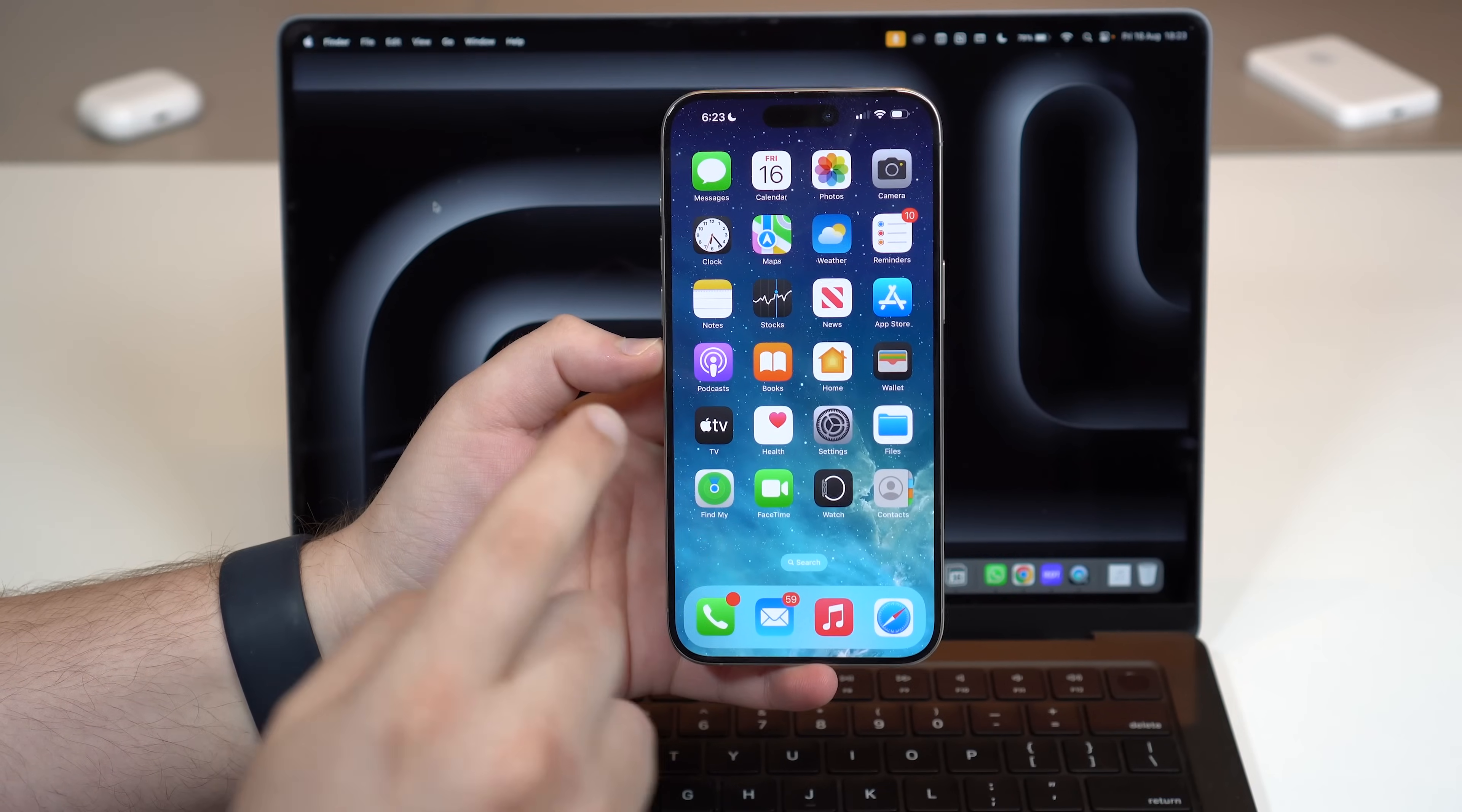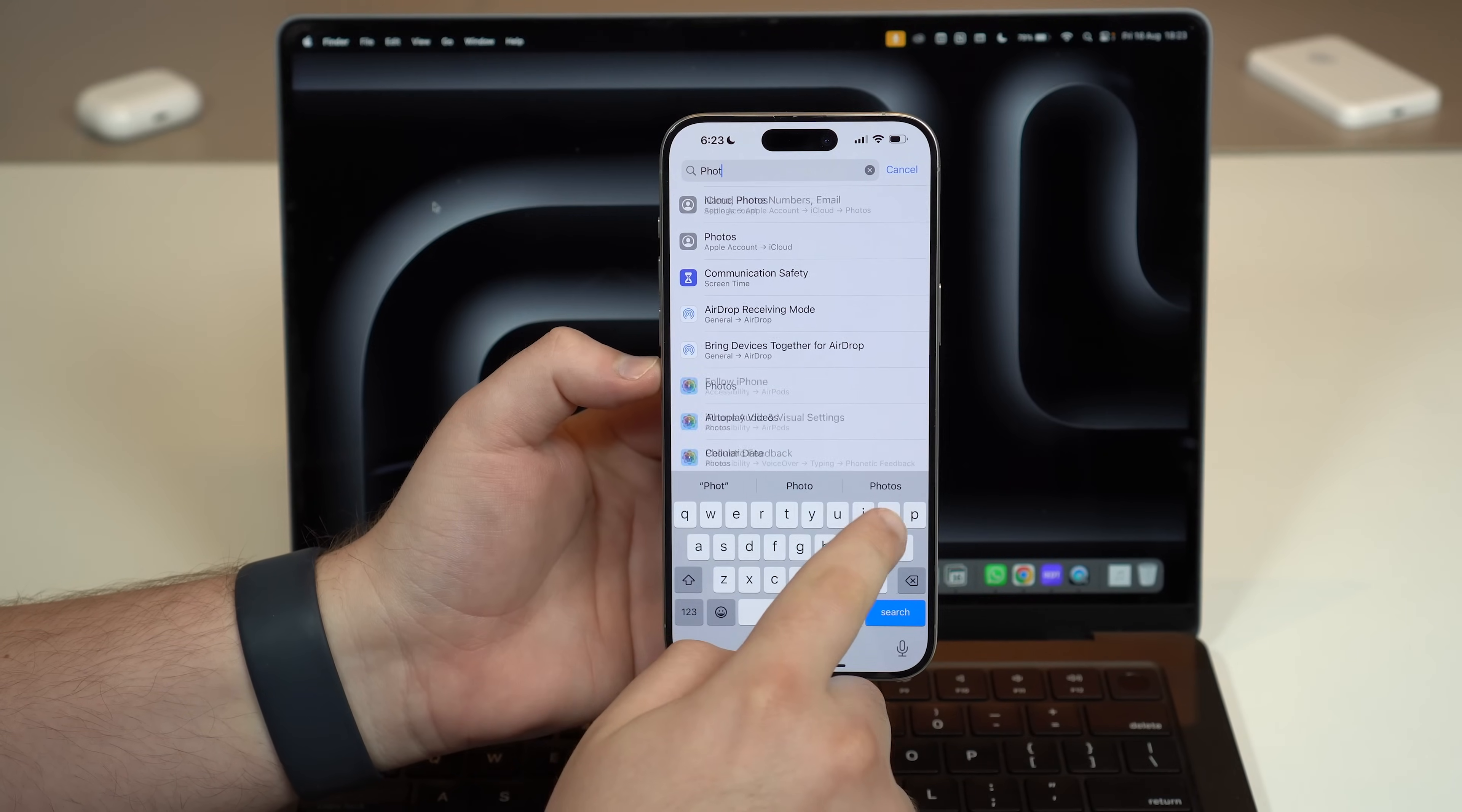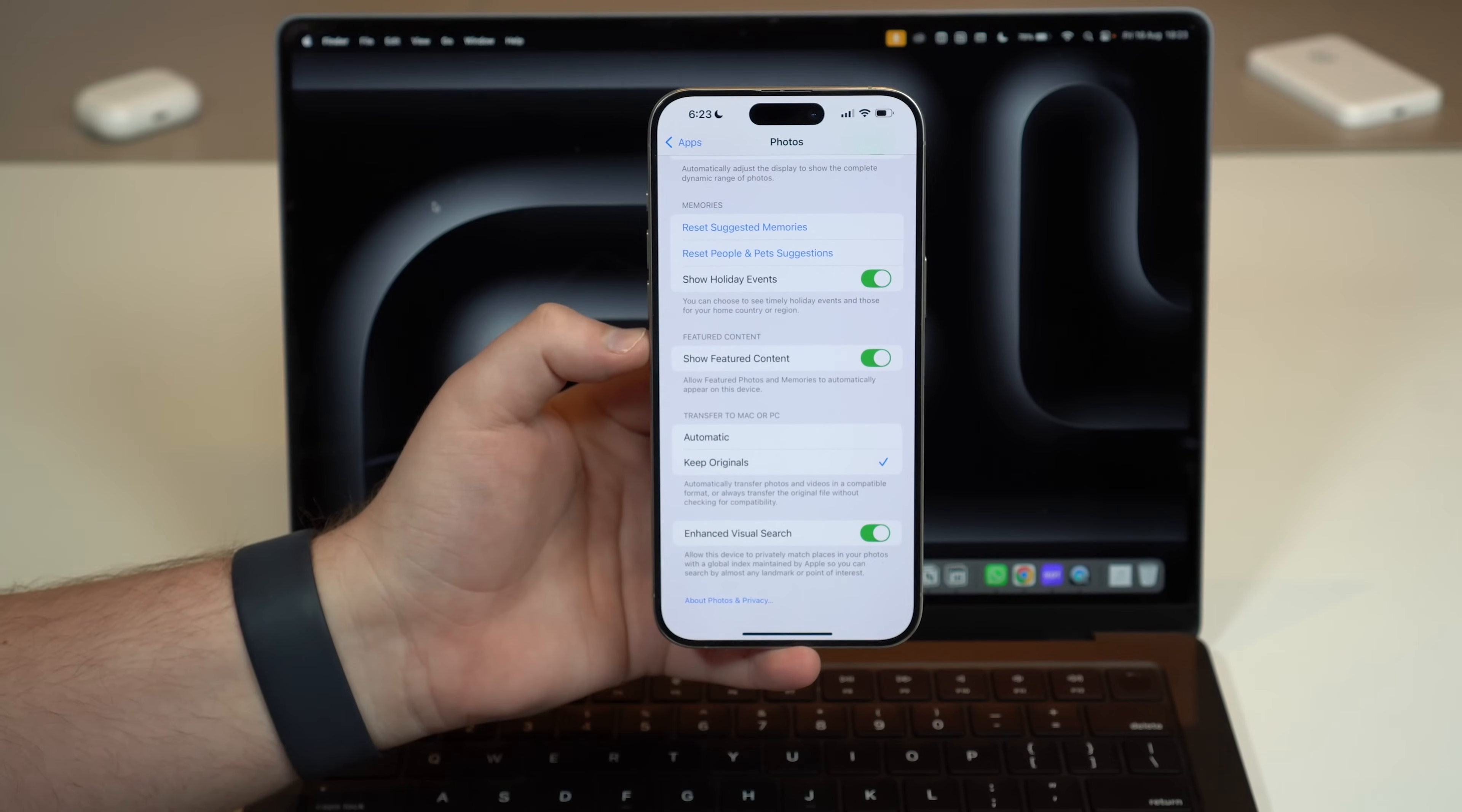Okay so it all starts here on the iPhone. Go ahead and open up your Settings and then at the top bar right here on the first page tap on it, then go to Photos. Search for it, it's just easier that way.